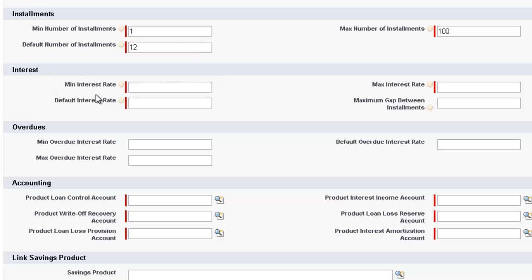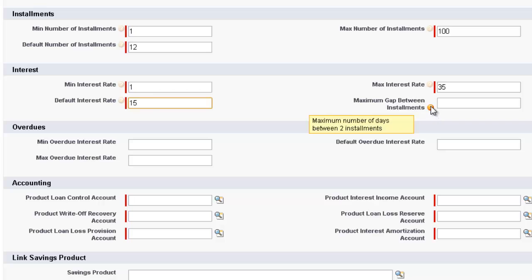Now moving down to Interest Rate. What's the minimum interest rate? Again, I'll just use wide examples and I'll make the minimum interest rate as 1% and the maximum interest rate as 35%. The default interest rate. This is the interest rate that, by default, when we select this Loan product, will come up. We'll make it 15%. There is maximum gap between installments. And if I put my cursor over here, the maximum number of days between two installments. Not required, but you can select that.